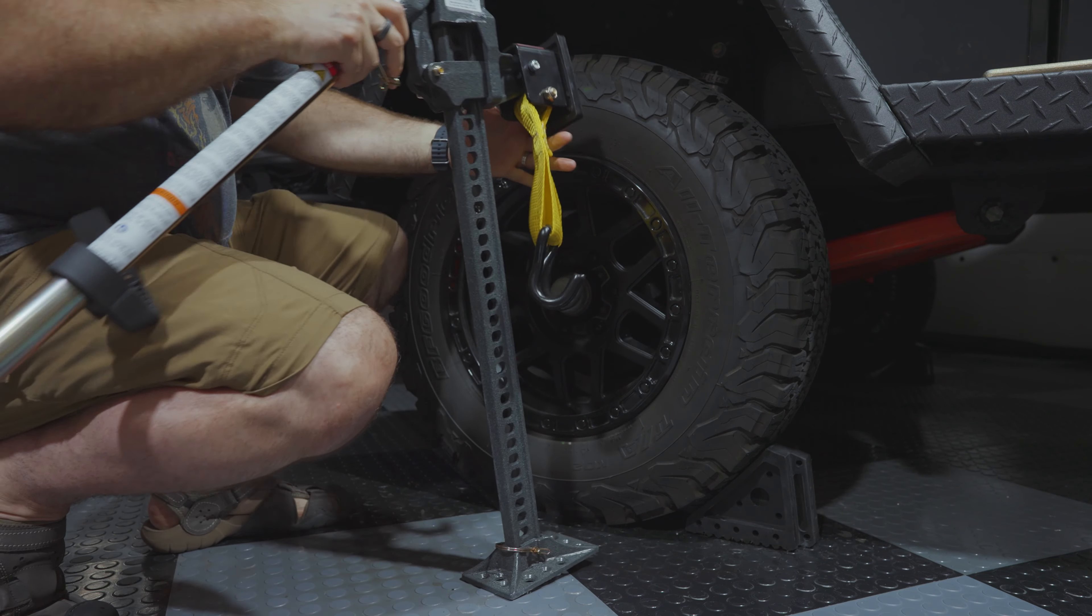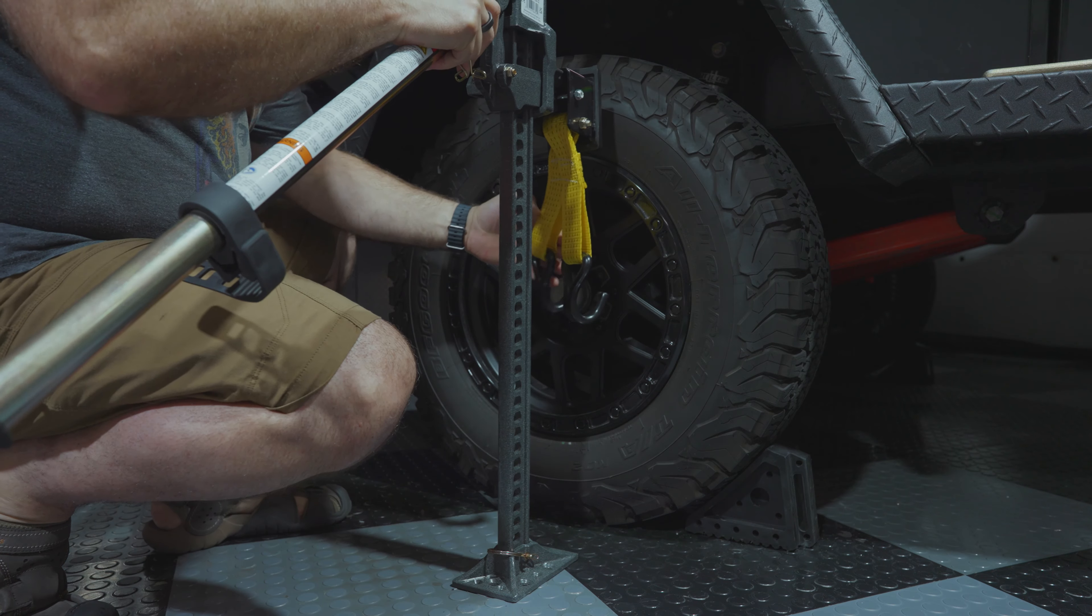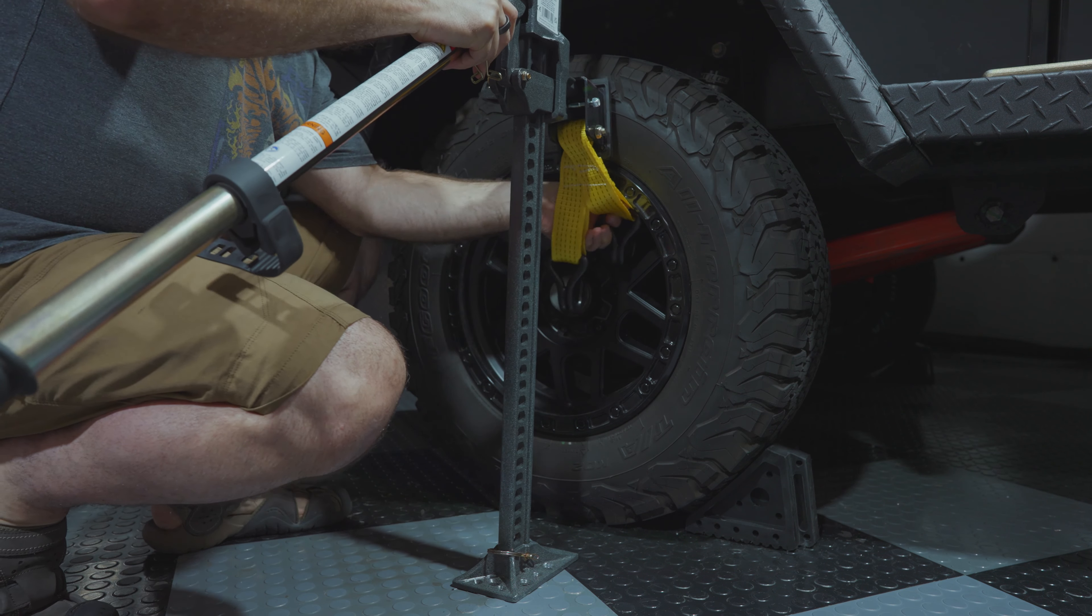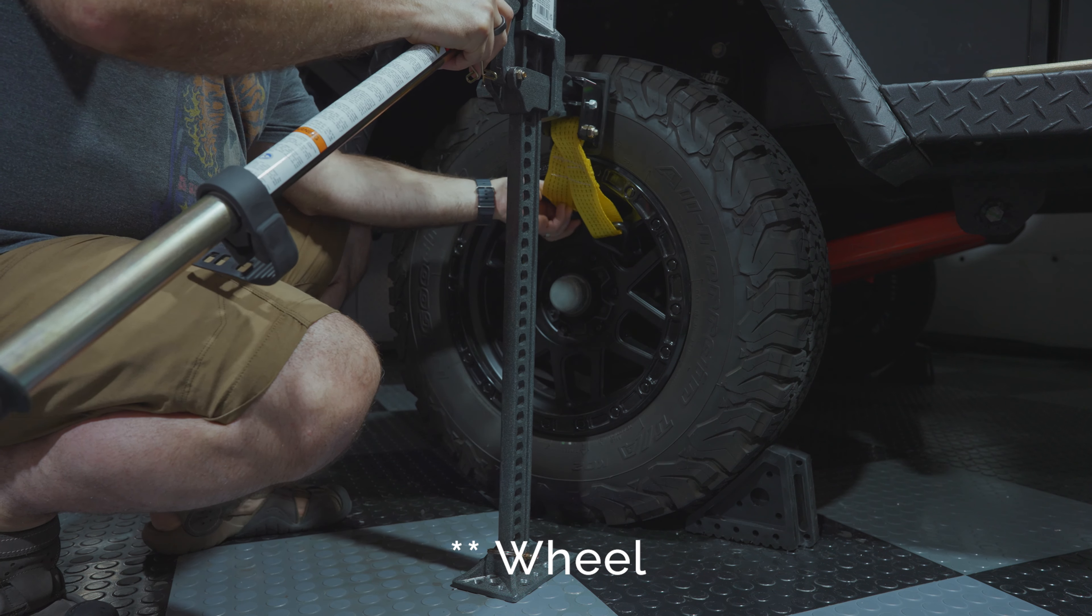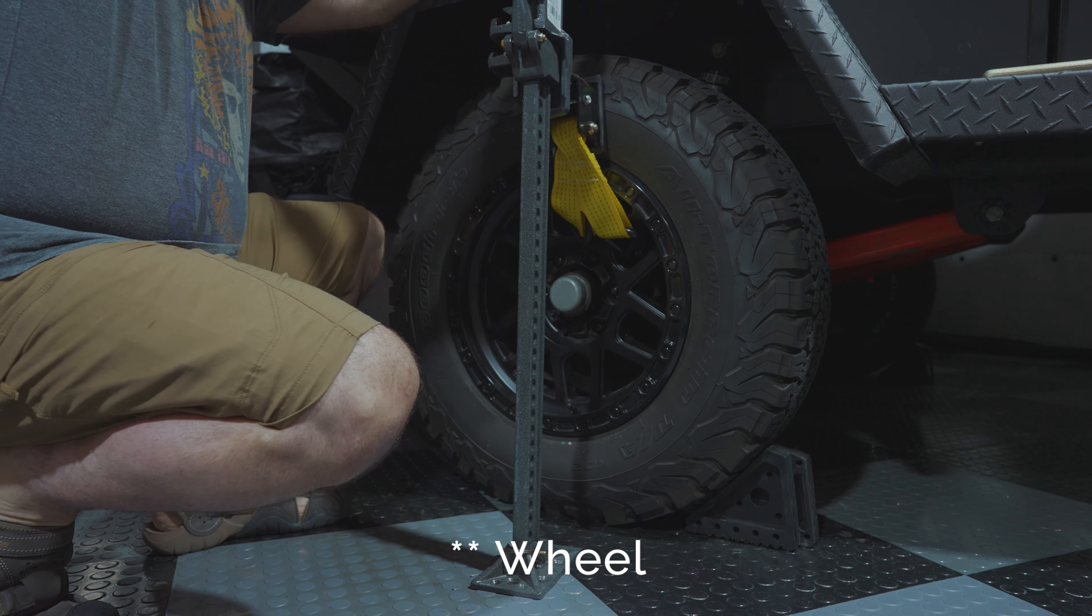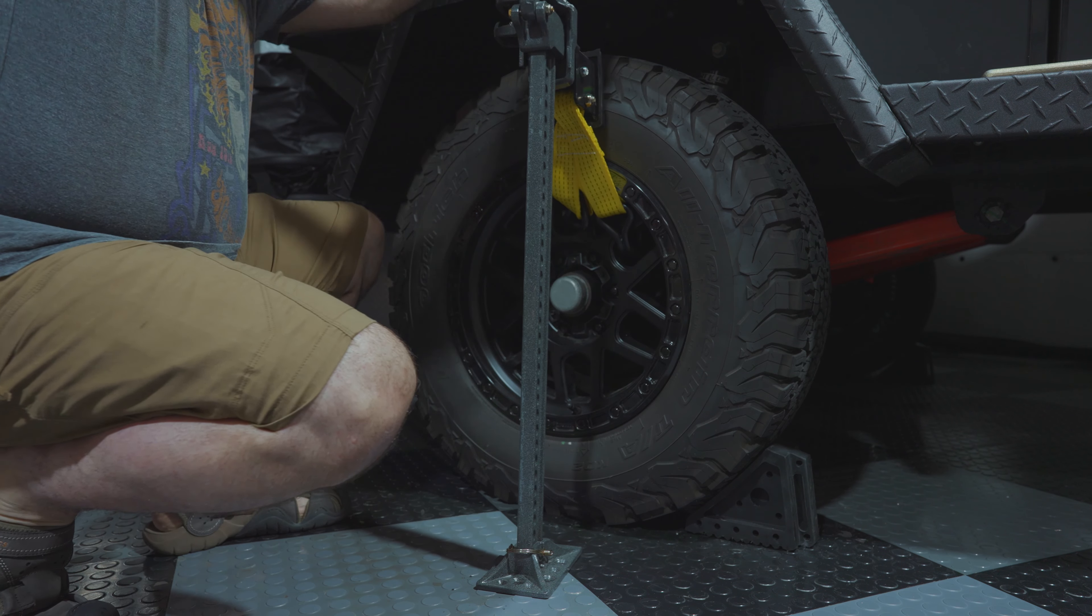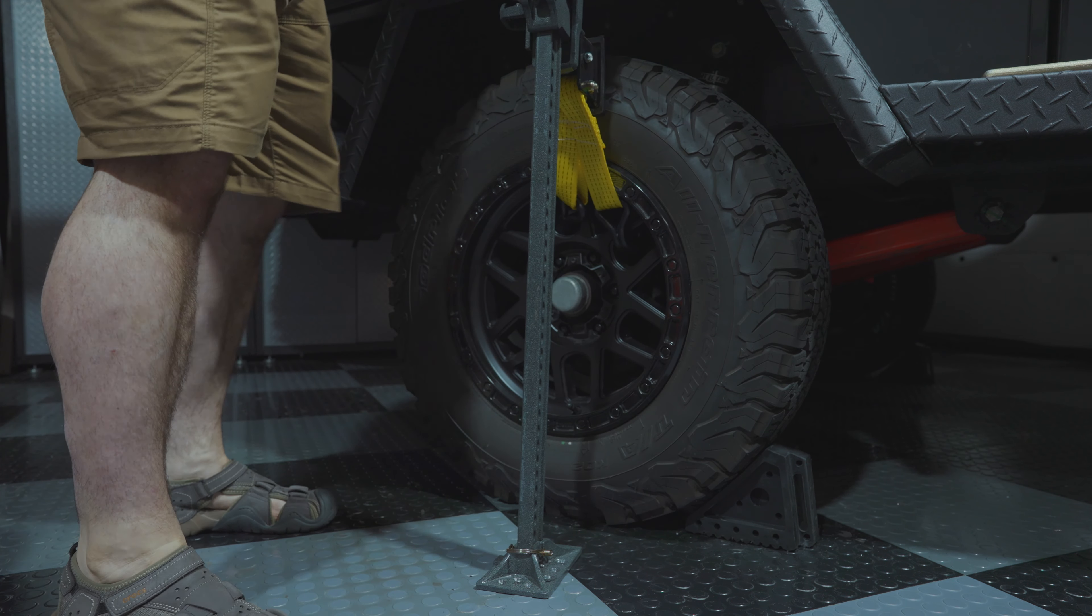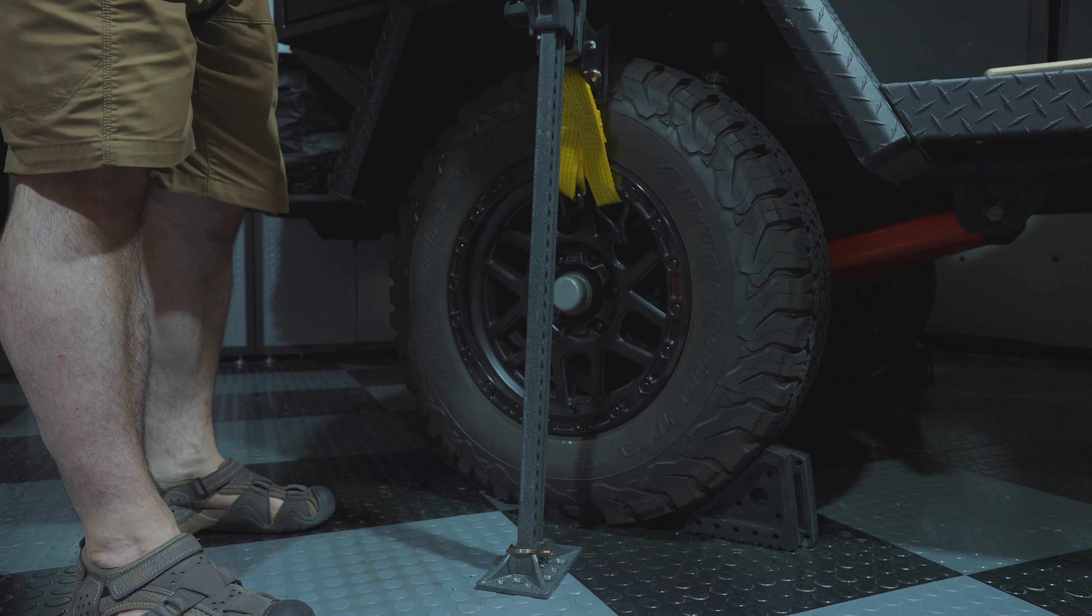So I opted for this LiftMate attachment that allows these hooks to connect into your tire. A wide variety of tires. So I'm going to be installing that high lift jack right here at the top in this section.